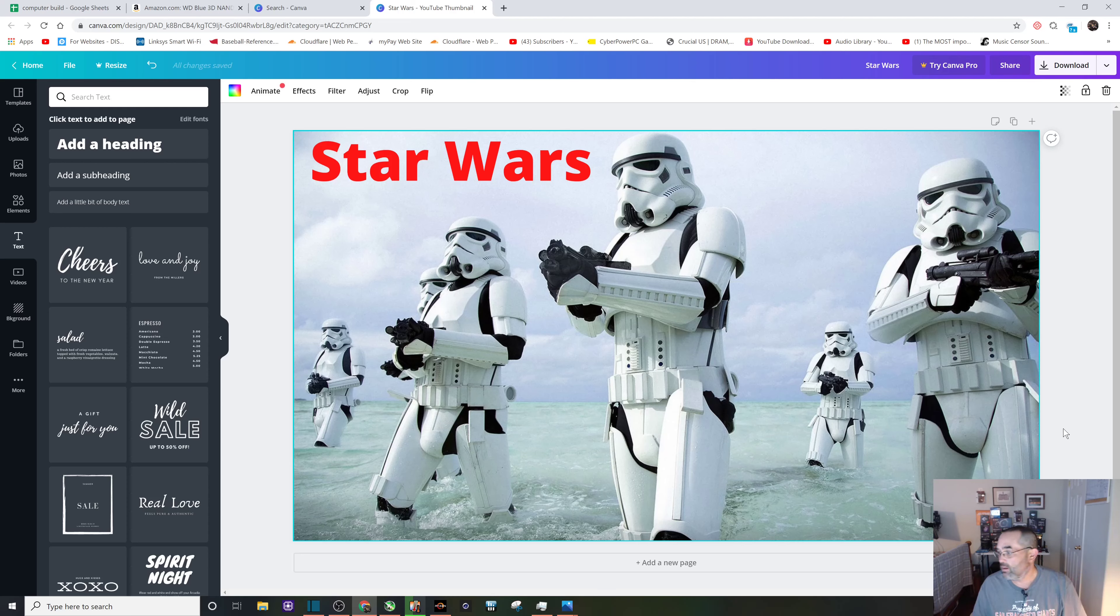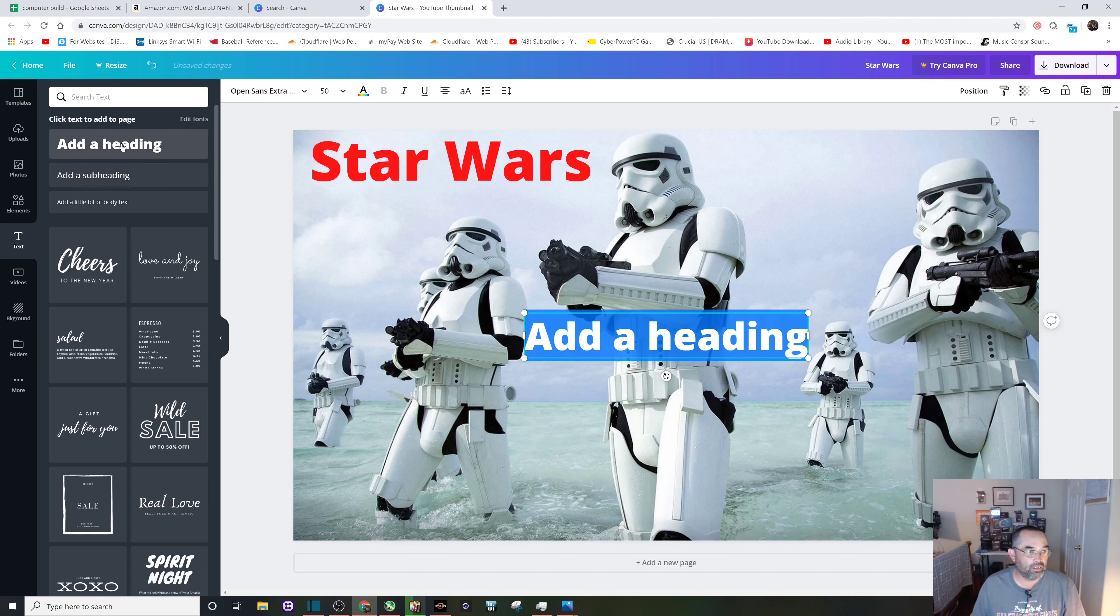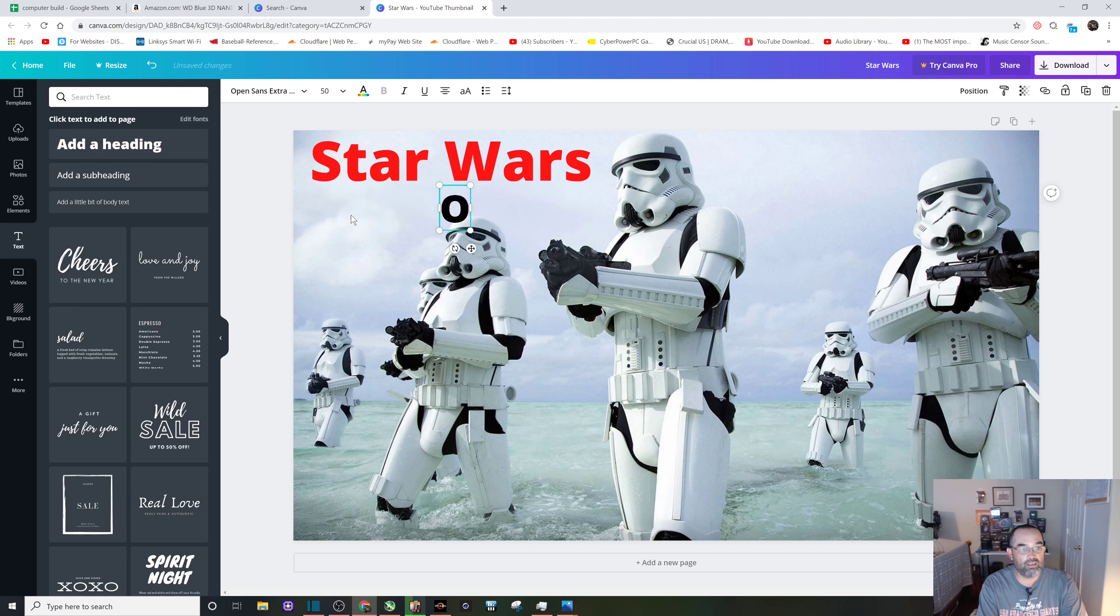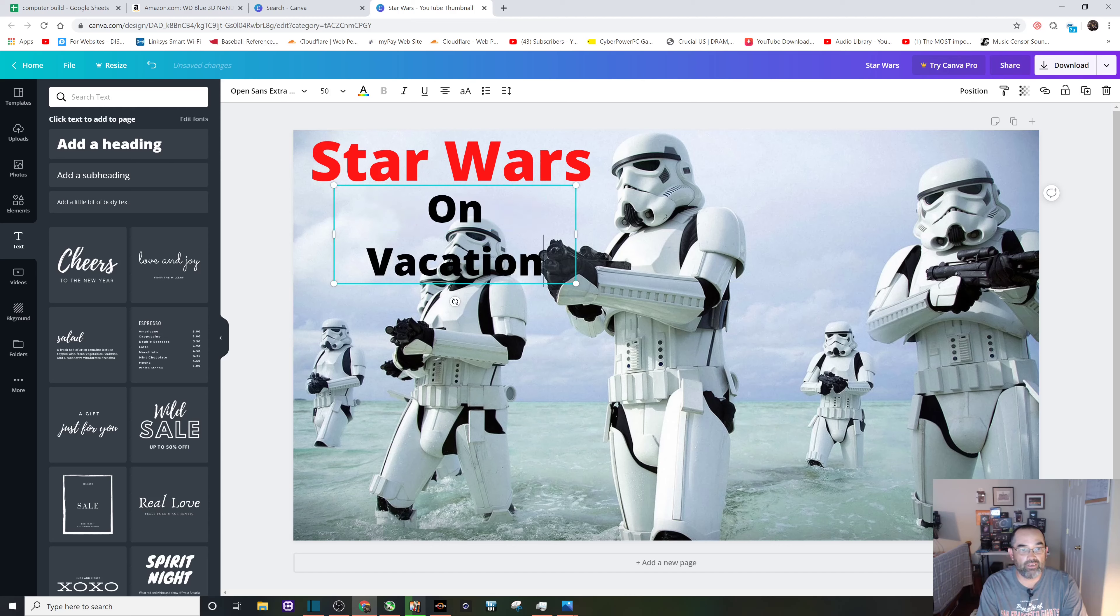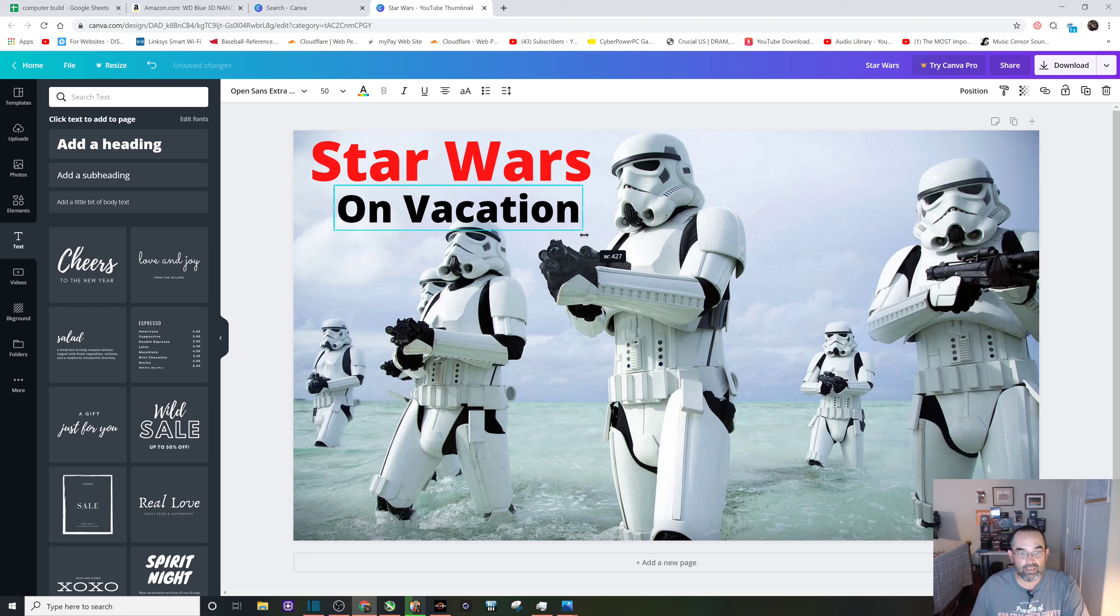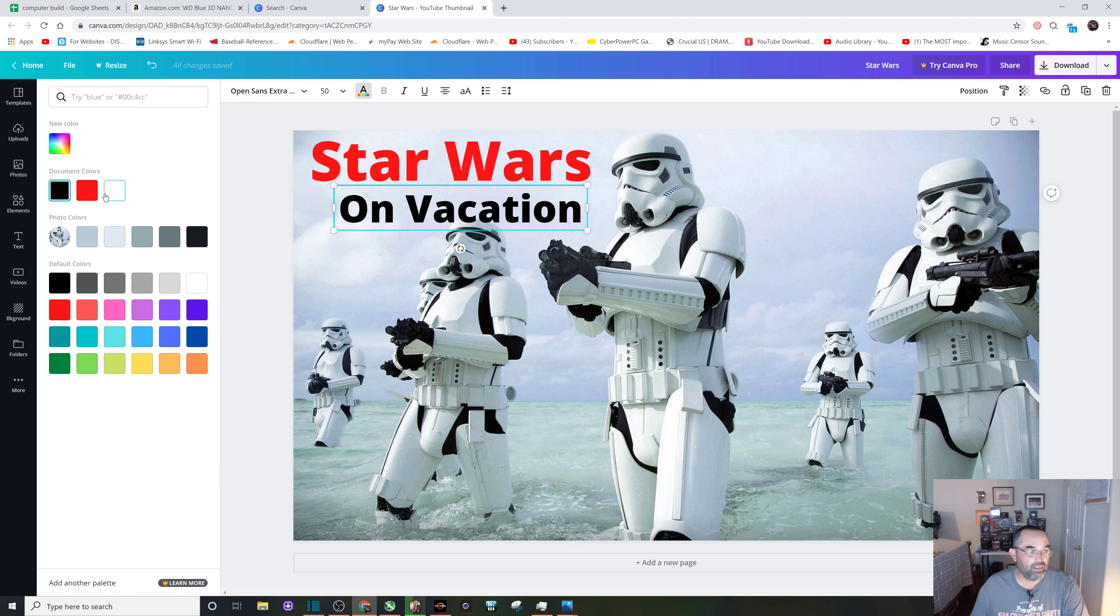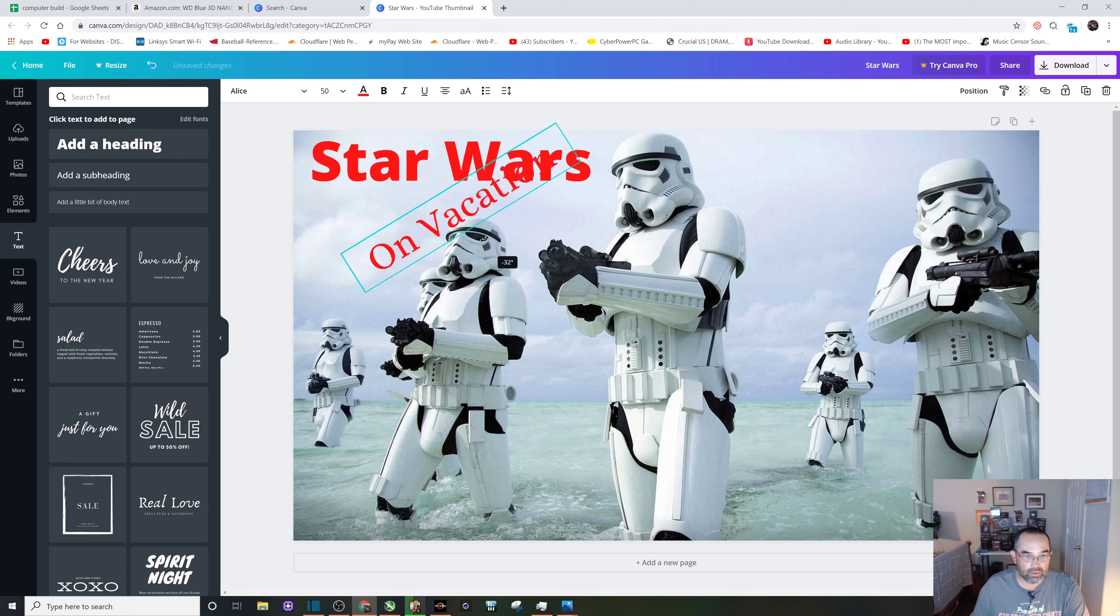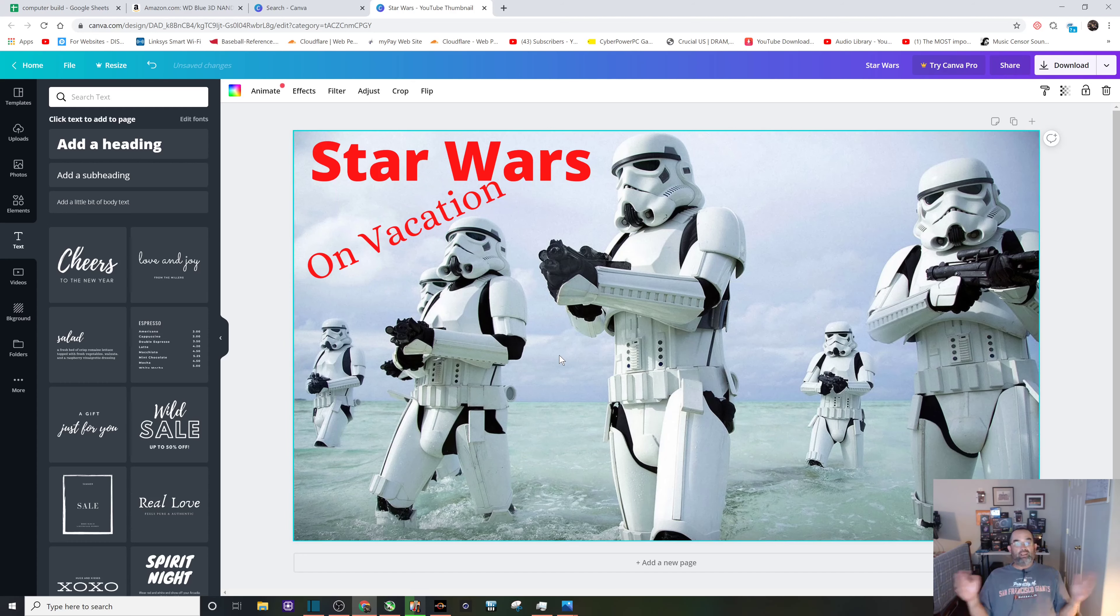Let's add another heading. Star Wars on vacation. Stretch that out a little bit. We're going to make that red and then maybe we'll give it a little bit of pizzazz right there.